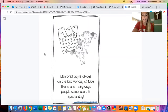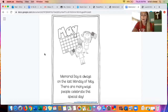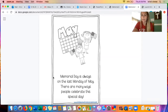Memorial Day is always on the last Monday of May. There are many ways people celebrate this special day. For this year, our Memorial Day is on Monday, May 25th, which is the last Monday of May. It says there are many ways that we could celebrate this special day. I wonder what special ways they think we could celebrate — what do you think?